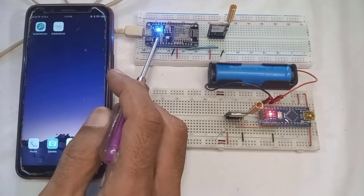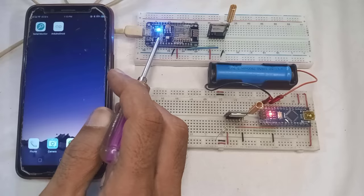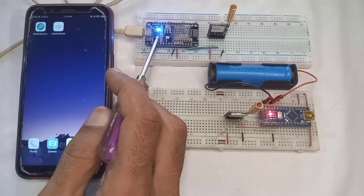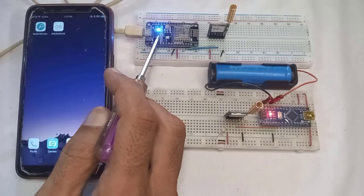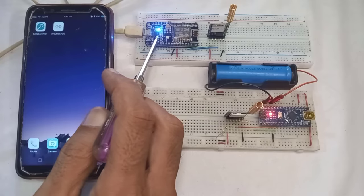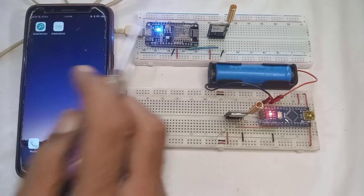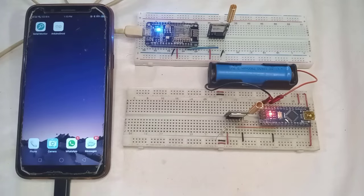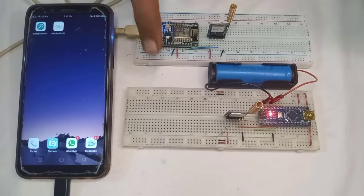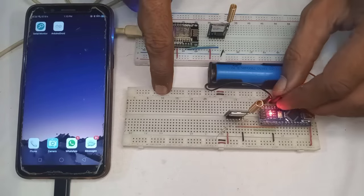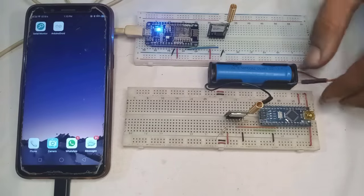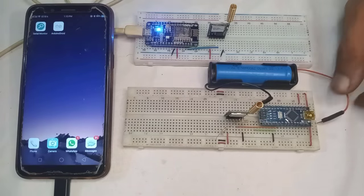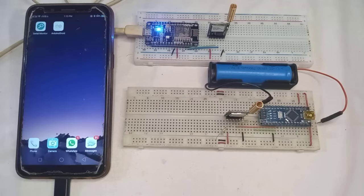Similarly, the LED on the receiver side has also started blinking. It means it started receiving the data now. If I disconnect the power supply to the transmitter device, then the data transmission will stop.